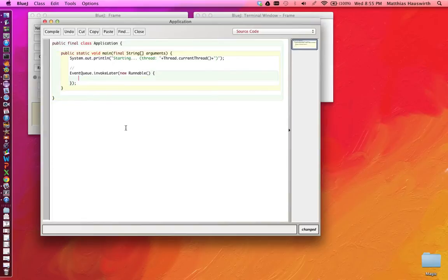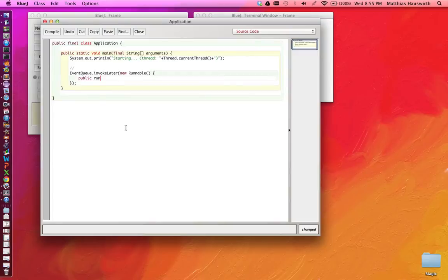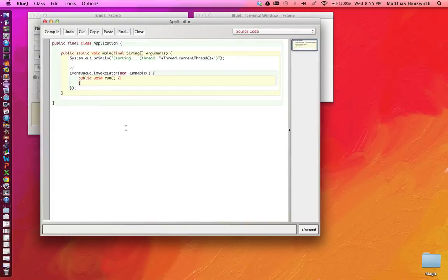So we now created a new class that implements the runnable interface, and it needs to actually implement the run method that this interface introduces.